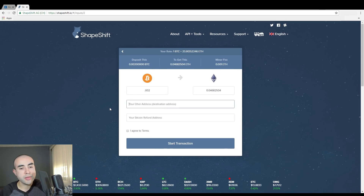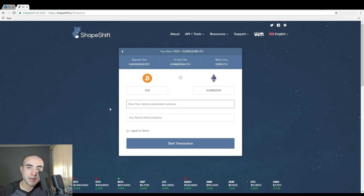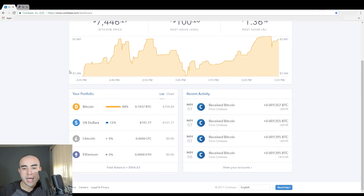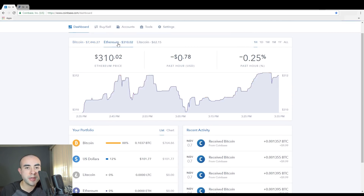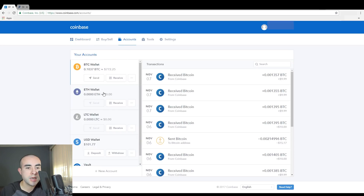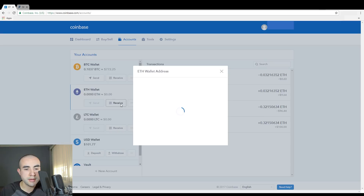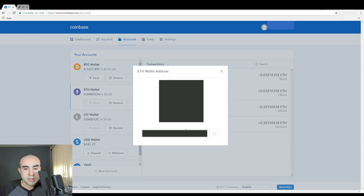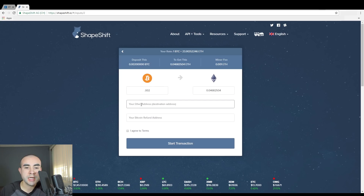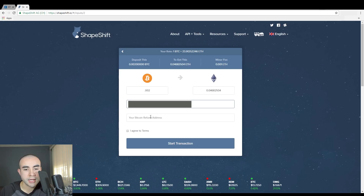The next step is they want you to enter your Ethereum address — the destination address where you want to receive the Ethereum, basically your Ethereum wallet. In this example I'm going to my Coinbase wallet. I'm going to click on my Ethereum wallet and click on Receive. You can scan the QR code or simply copy and paste it. I'm going to copy and paste, then go back to ShapeShift and paste that address.